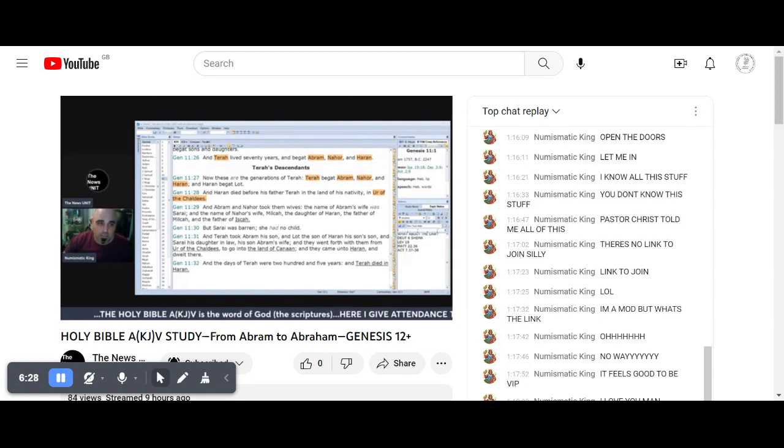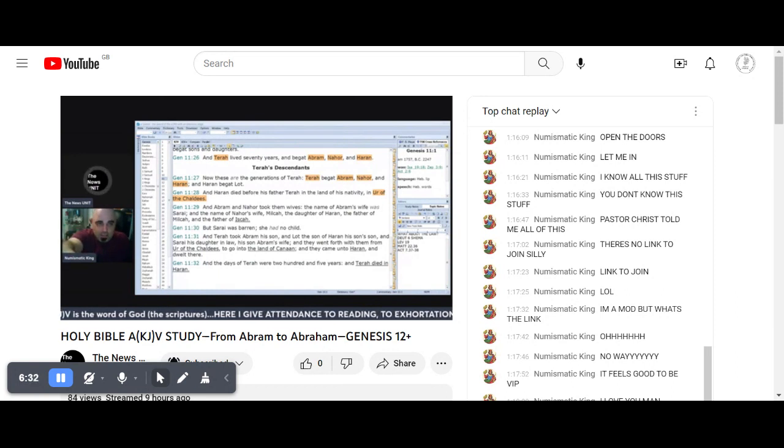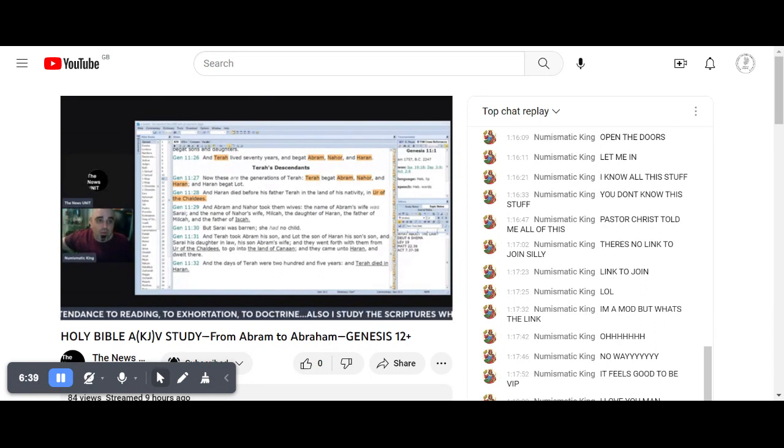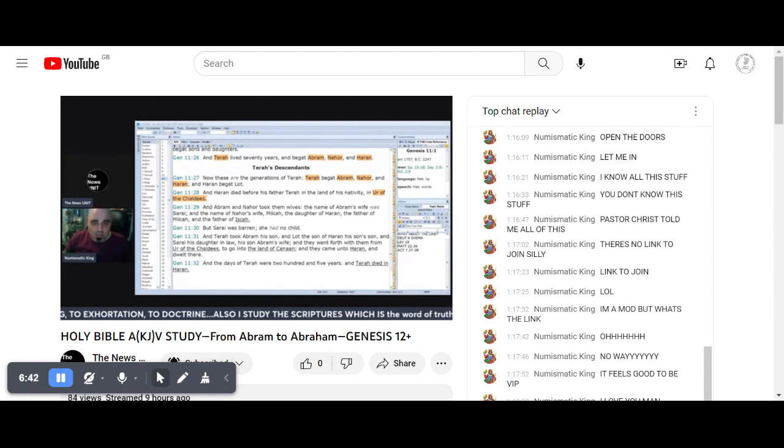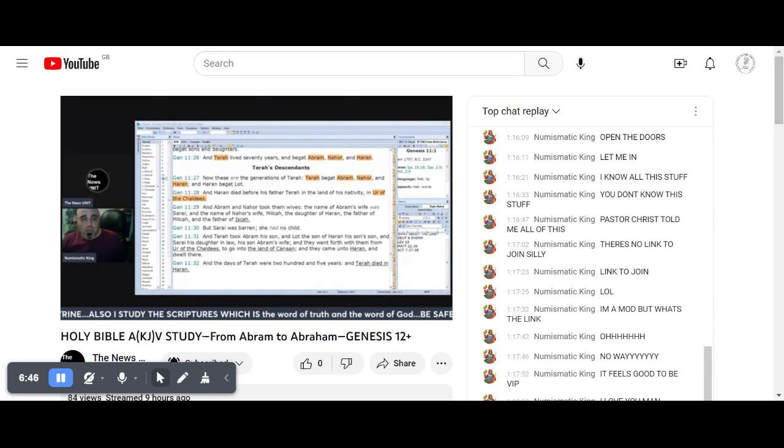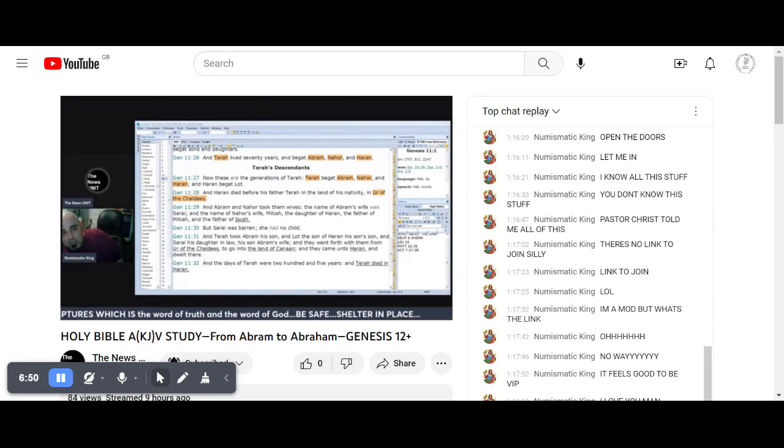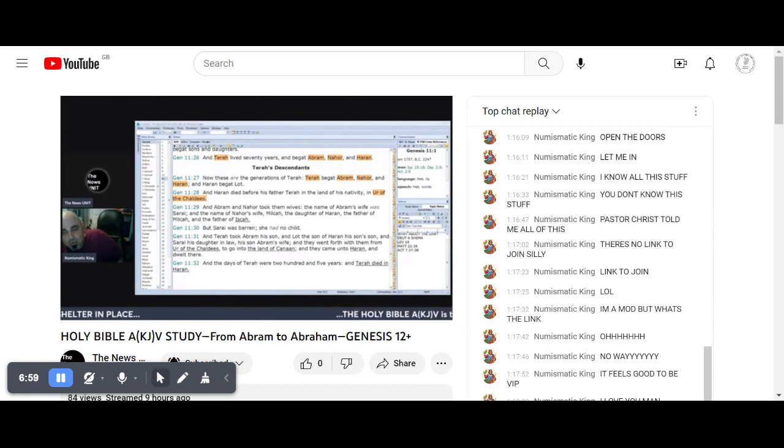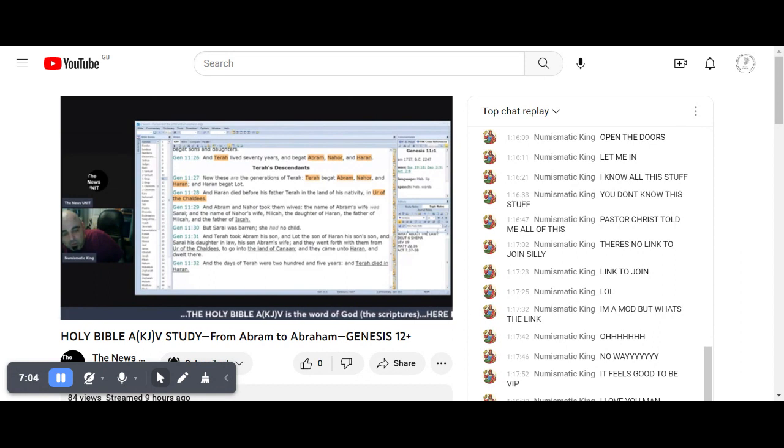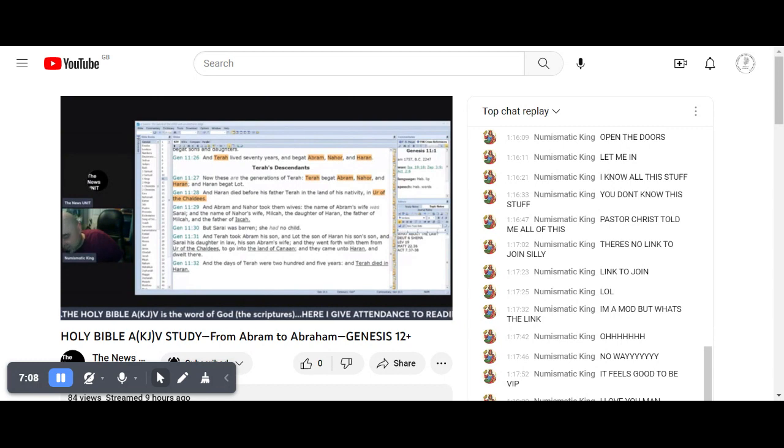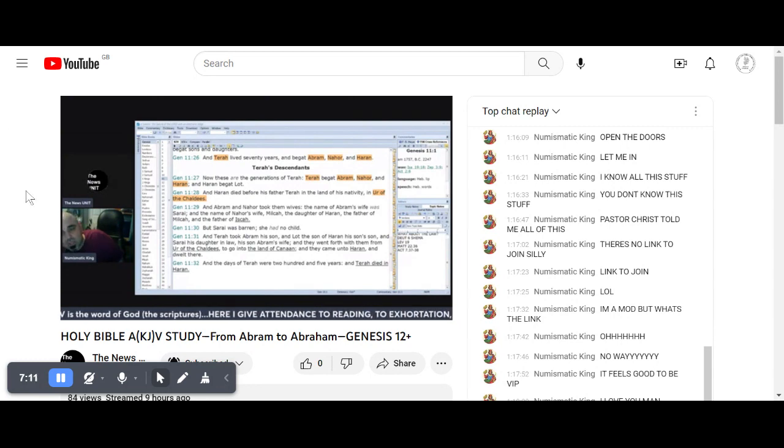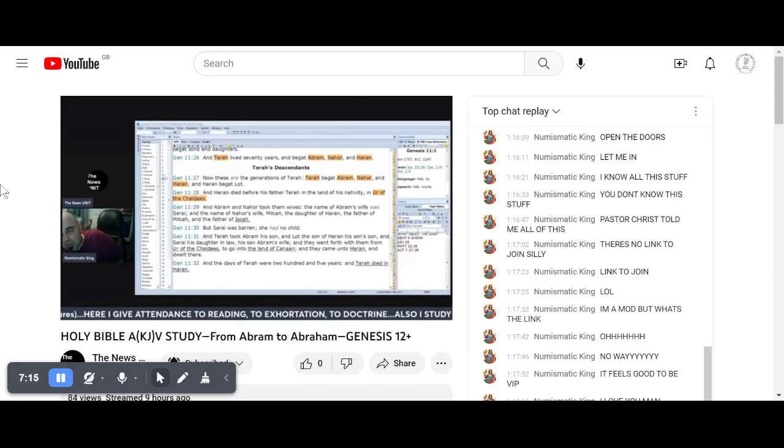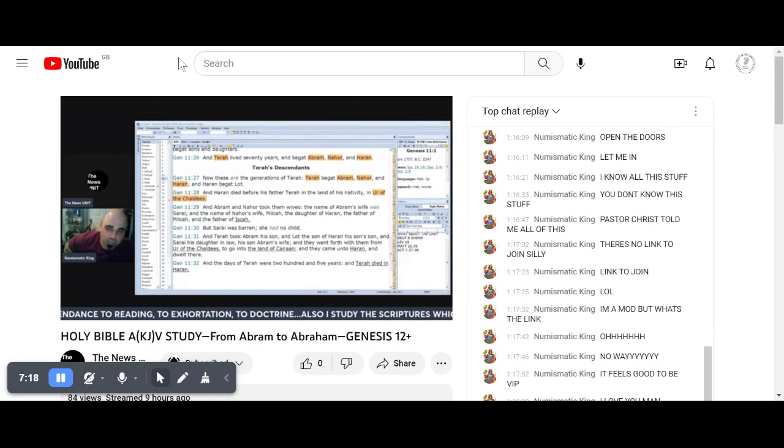These things are written for our learning, for our admonition. We live in the New Testament, we're not living like they used to live, but we're learning what happened. David says you're doing a disservice by focusing on the Old Testament when you should be focusing on the New Testament of the Lord Jesus Christ.